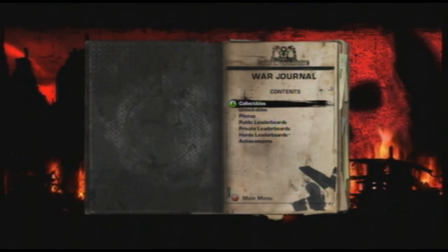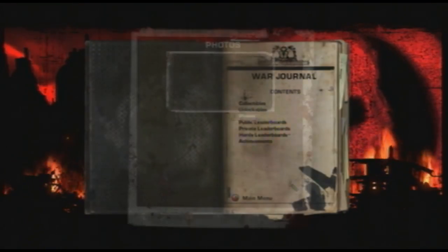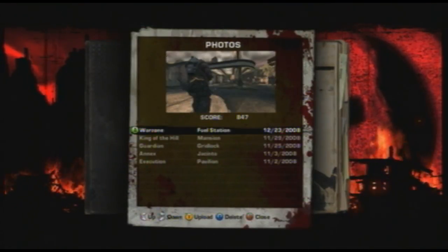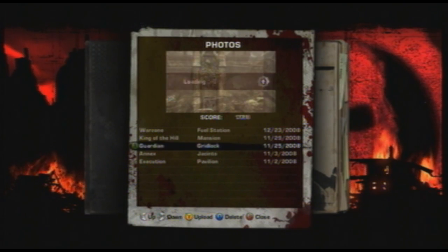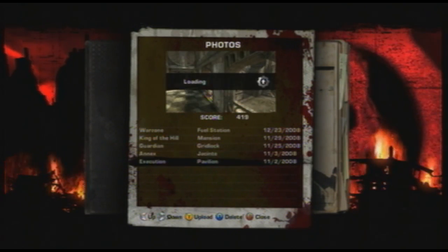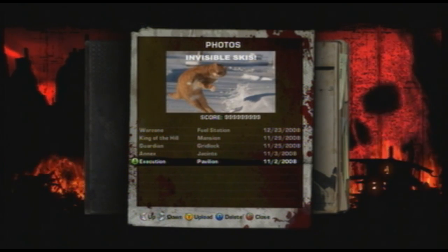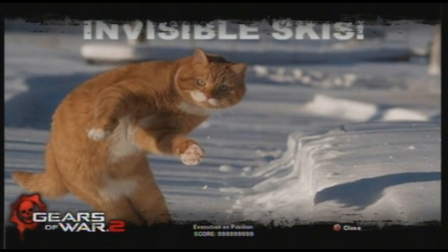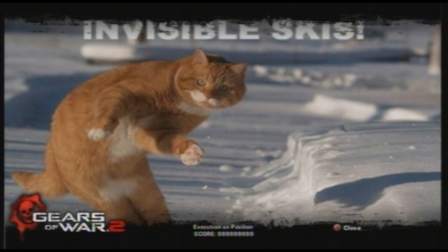Ok, load up Gears of War 2, go to War Journal, then Photos. And there you have it. You've now successfully modded a Gears of War 2 screenshot file.